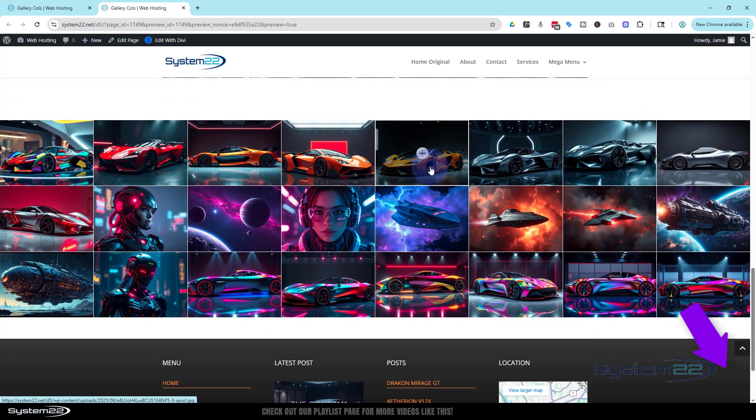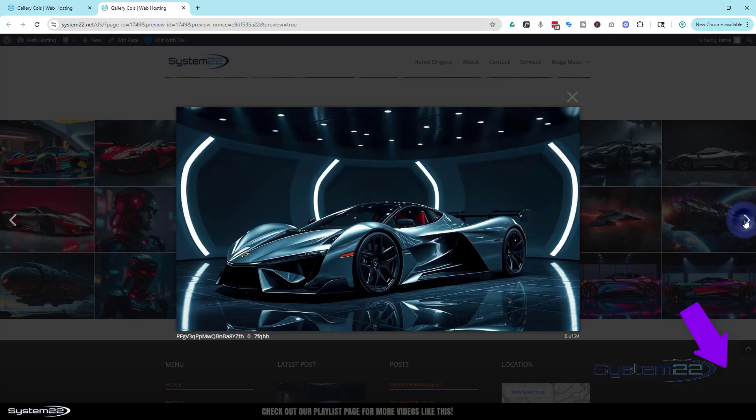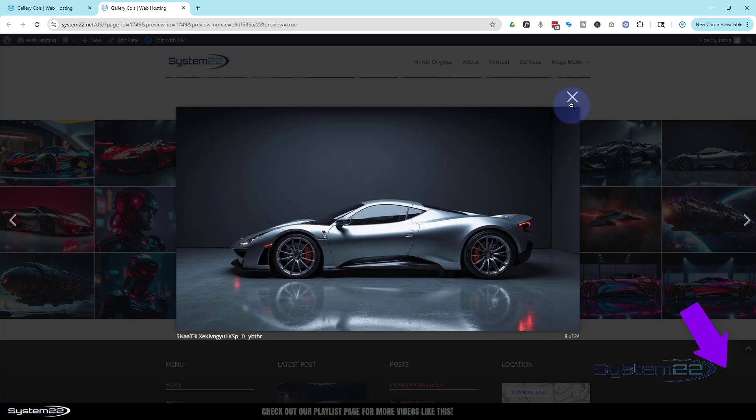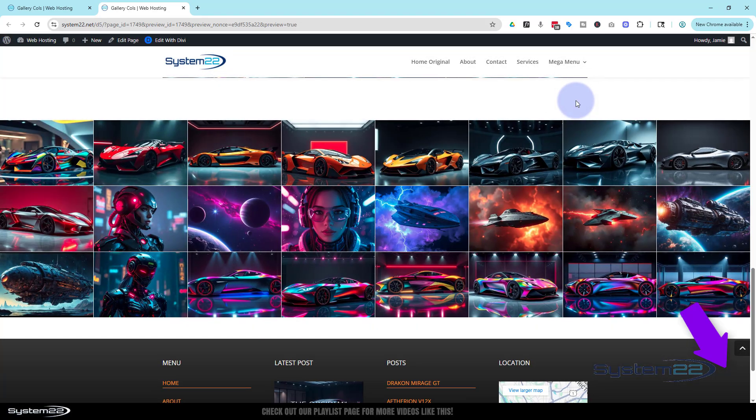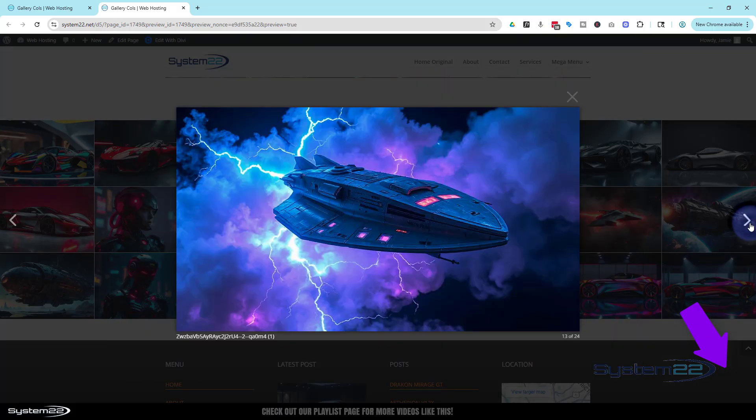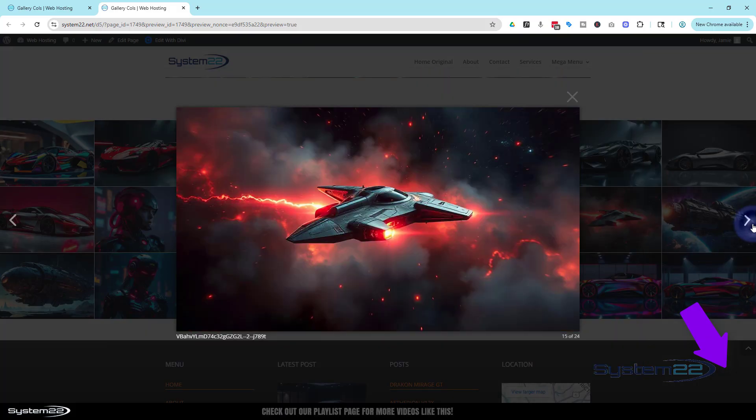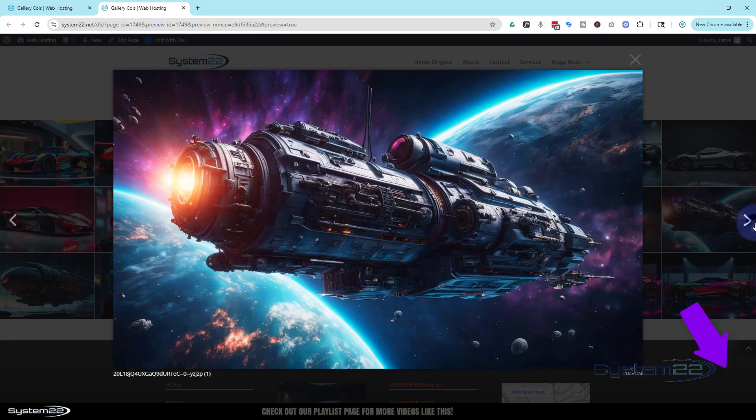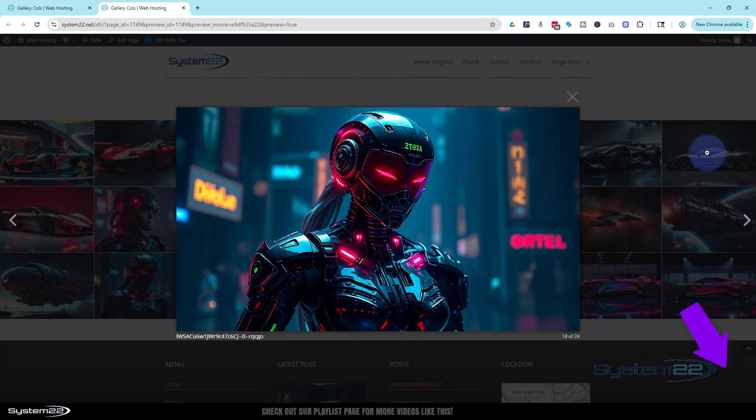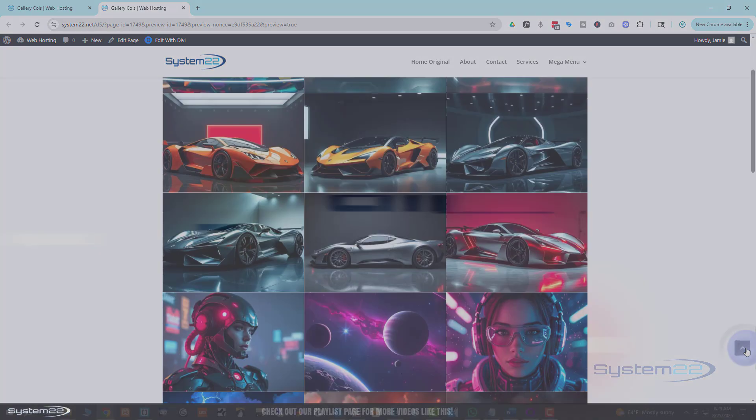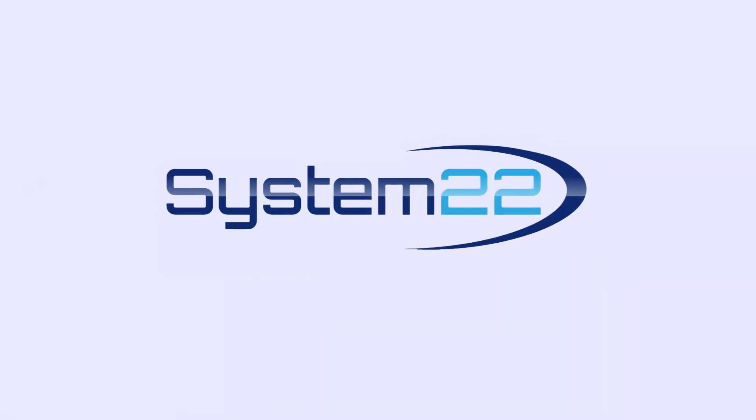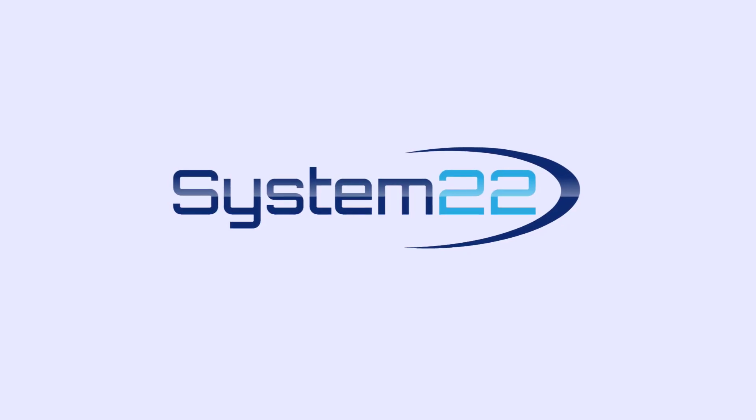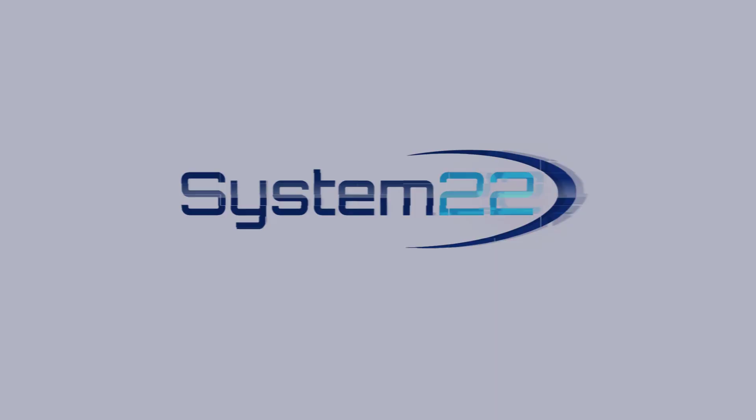Don't forget, if you have any questions, pop them below. I'll do my best to answer them for you or make a little demo video just like this one. Once again, this has been Jamie with System22 and WebDesignandTechTips.com. Thanks for watching. Have a great day. Bye.